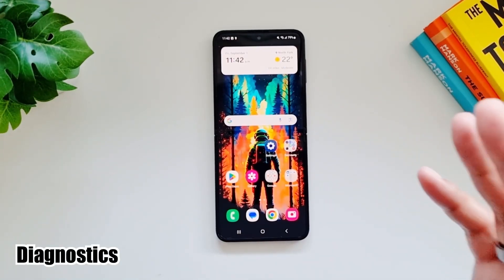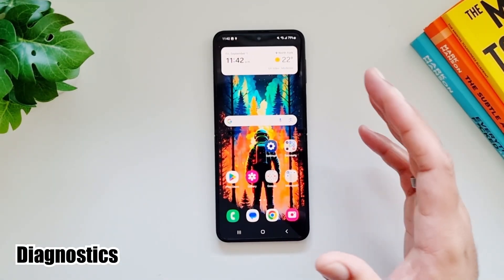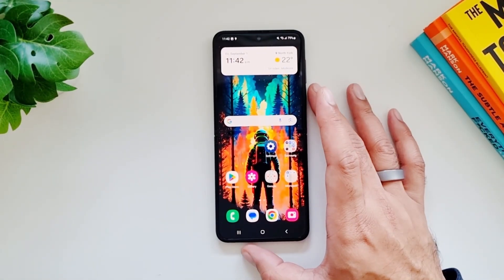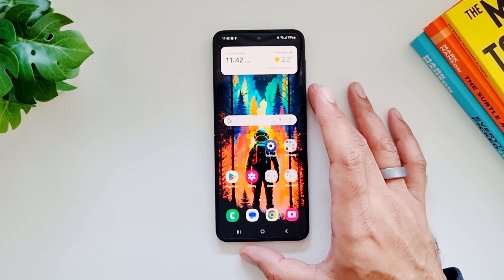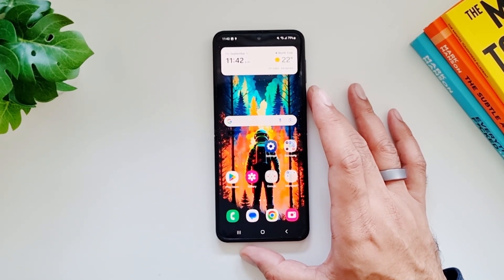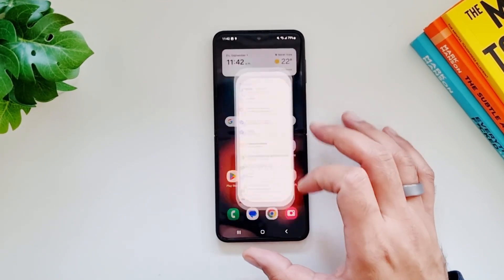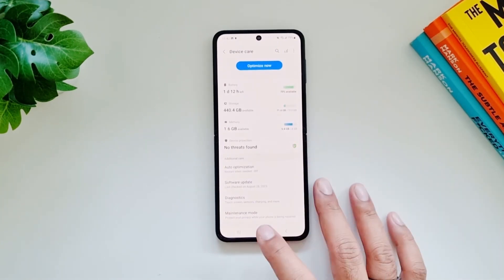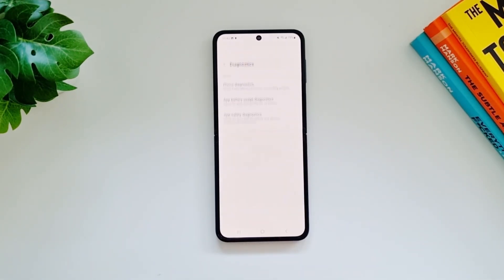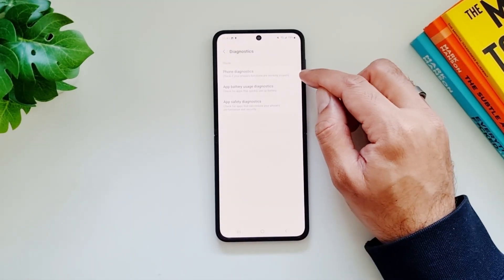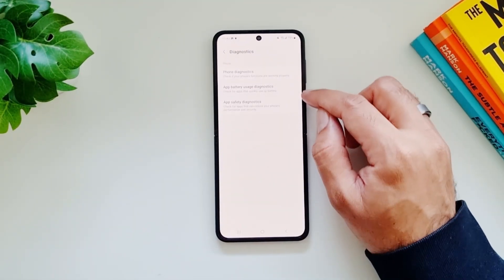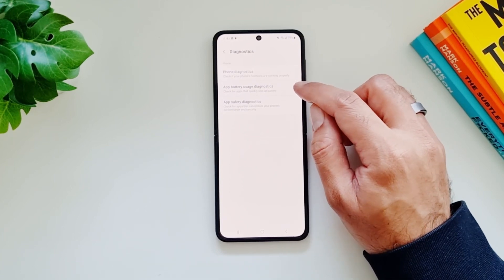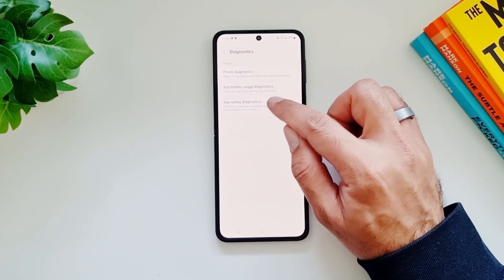Did you know that you can now also run detailed diagnostics on your Galaxy Z Flip 5? Samsung gives you this official option to do so. Go into Settings, go into Battery and Device Care, and go into Diagnostics. Here you can go into Phone Diagnostics or App Battery Usage Diagnostics to check for apps.